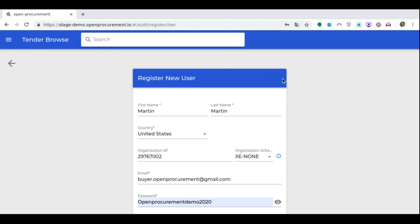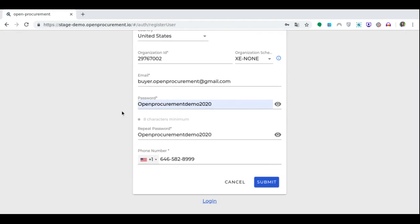To register, choose the form Register new user and fill in all the necessary information, namely: surname, name, country, ID of the organization you belong to, organization type, and email. We will also select a password and confirm it in the next column. Enter your phone number below and select Submit.